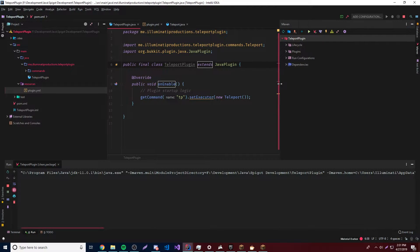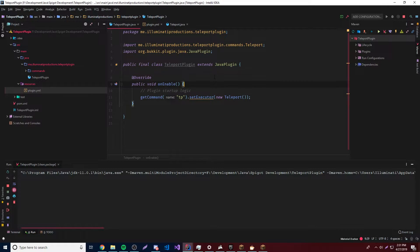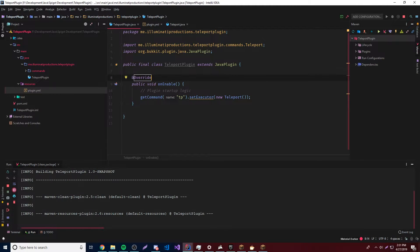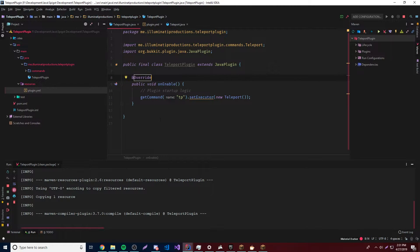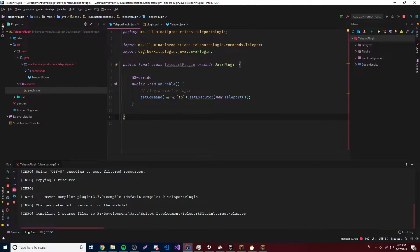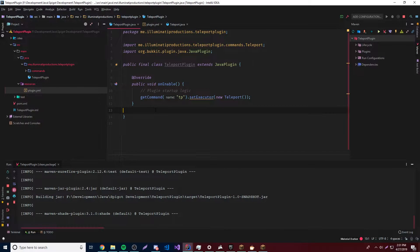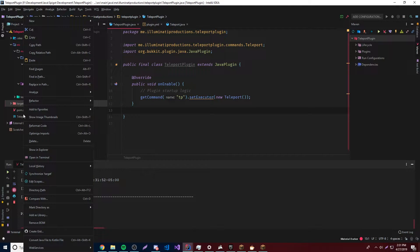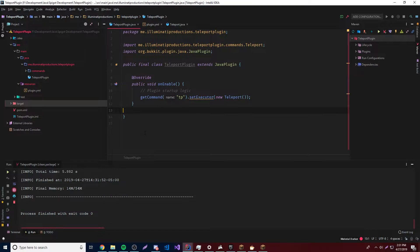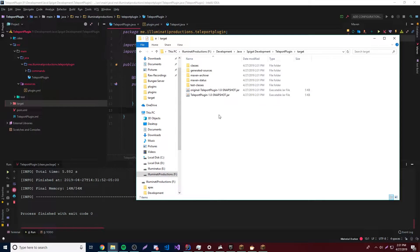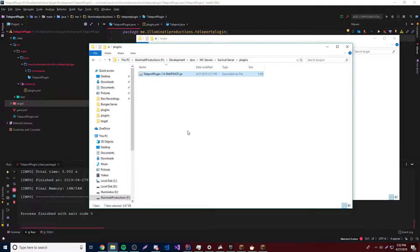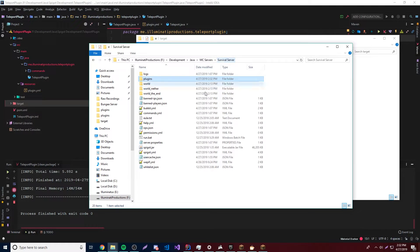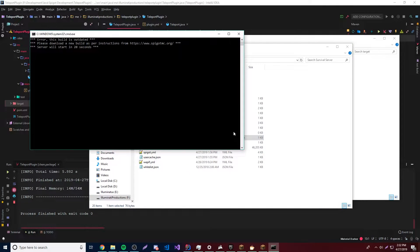Now let's go ahead and run Maven so we can compile the plugin and output it to get the jar file. We'll wait for this to load. Now it's done — we'll show in explorer, open up the folder, grab the plugin, go to our test server, drop it in the plugins folder, and start the server.